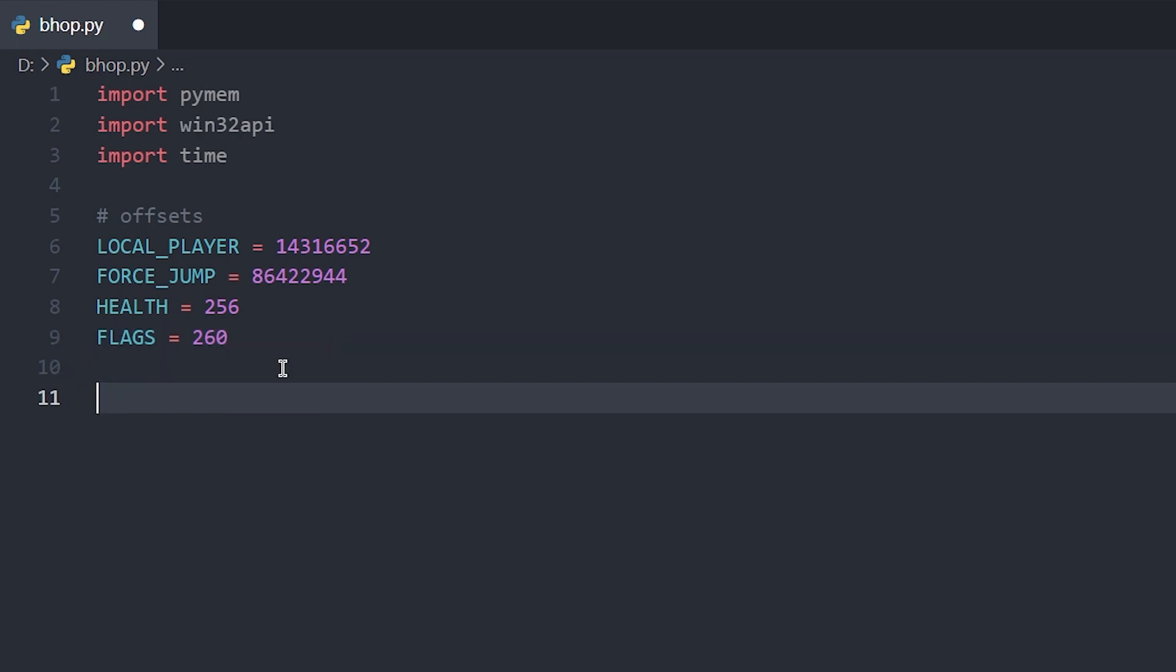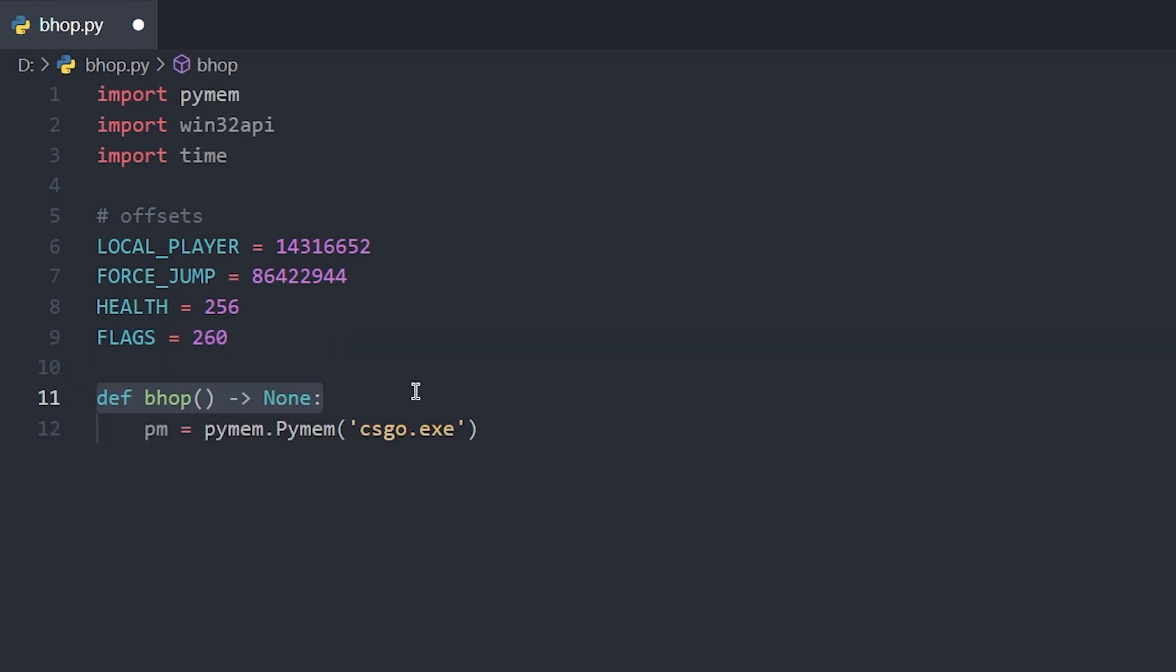Now we can create our bhop function. Create your bhop function and initialize PyMem passing in csgo.exe as your process.